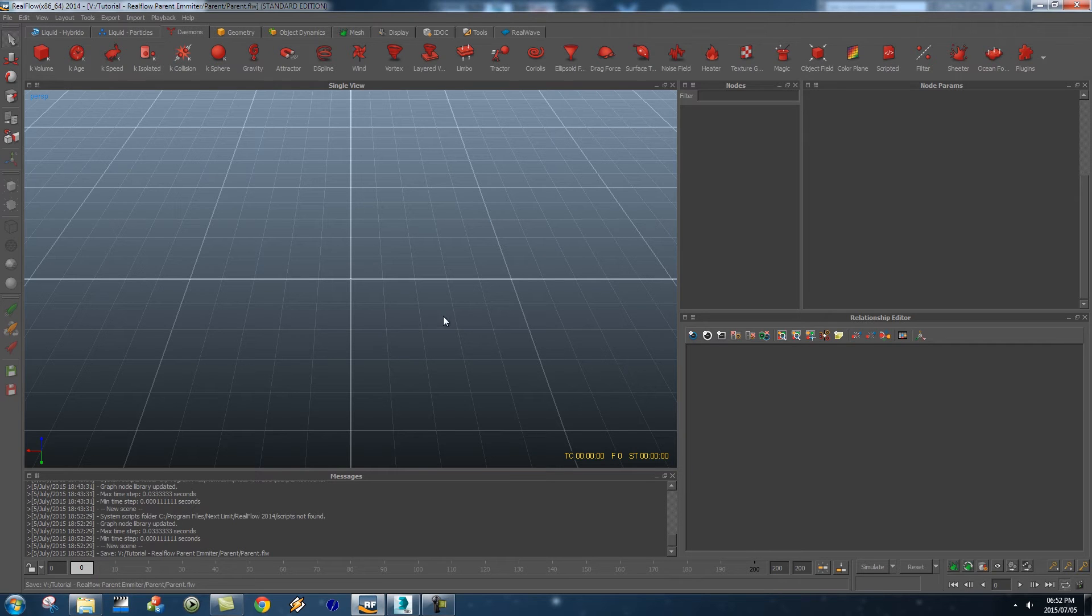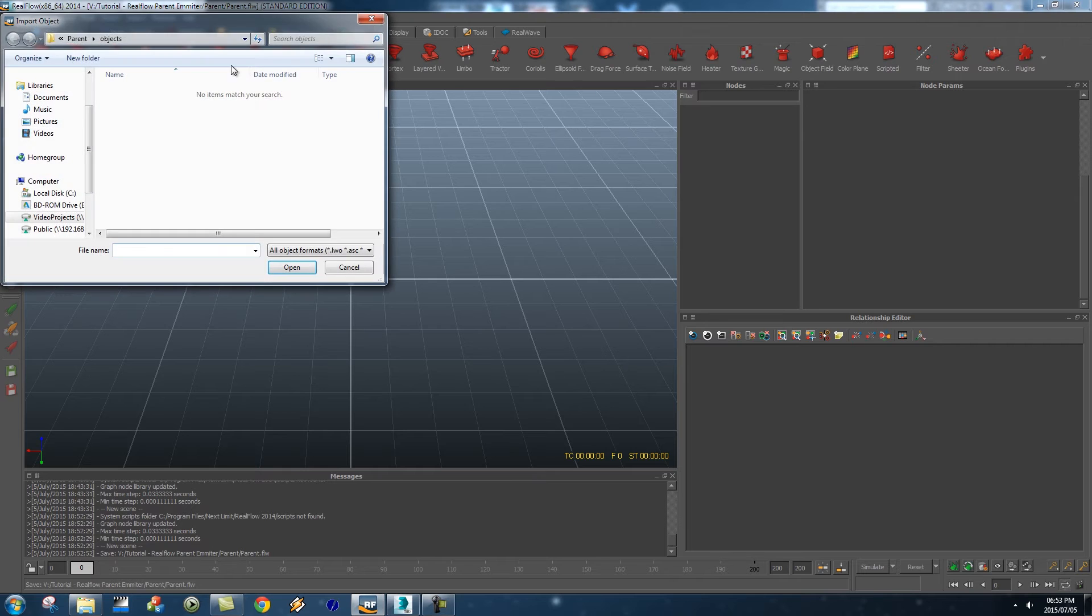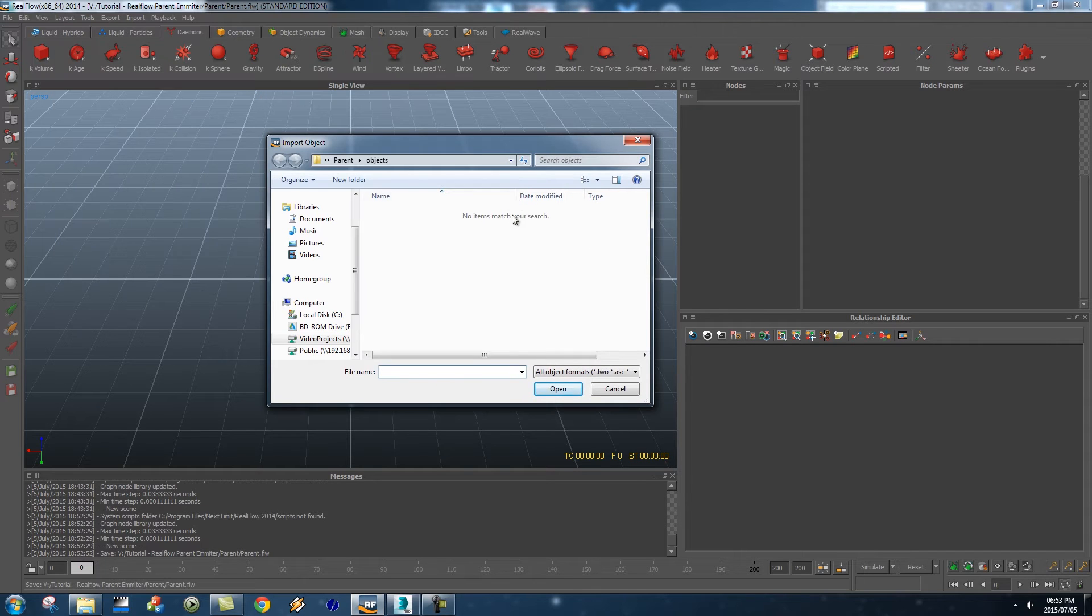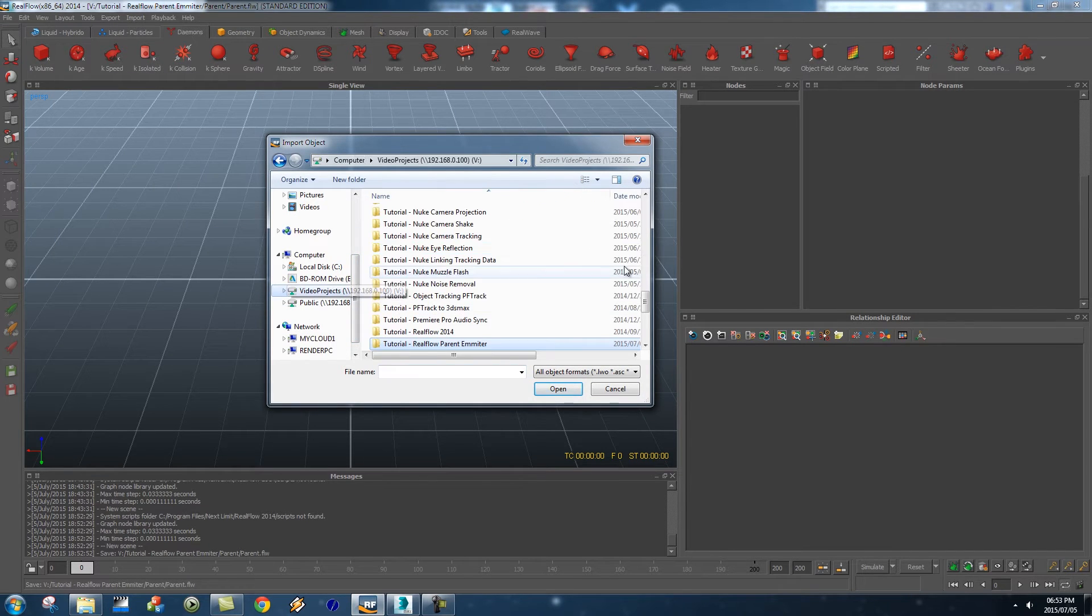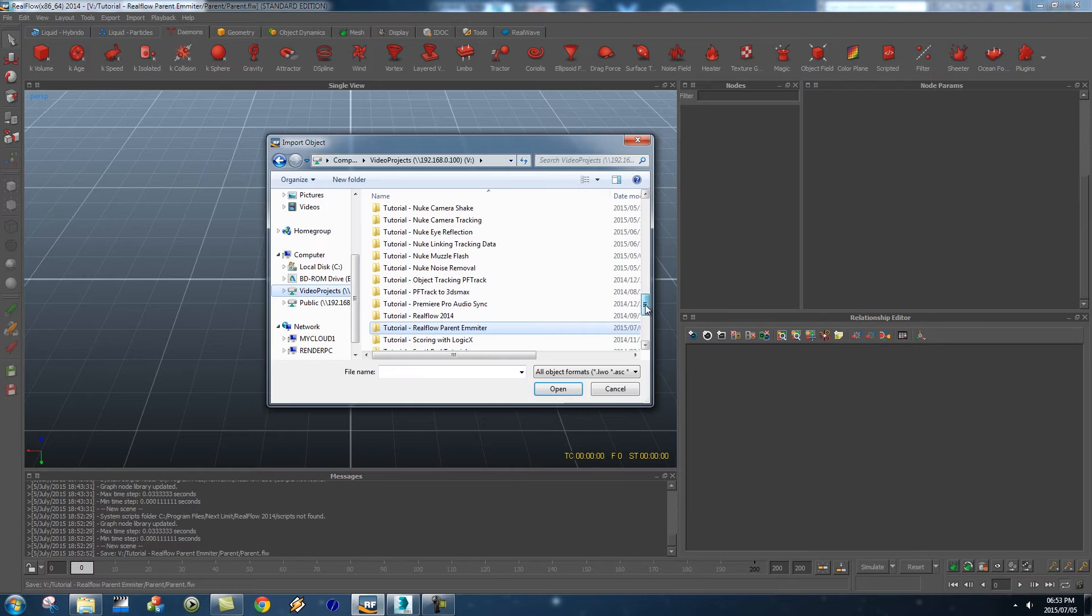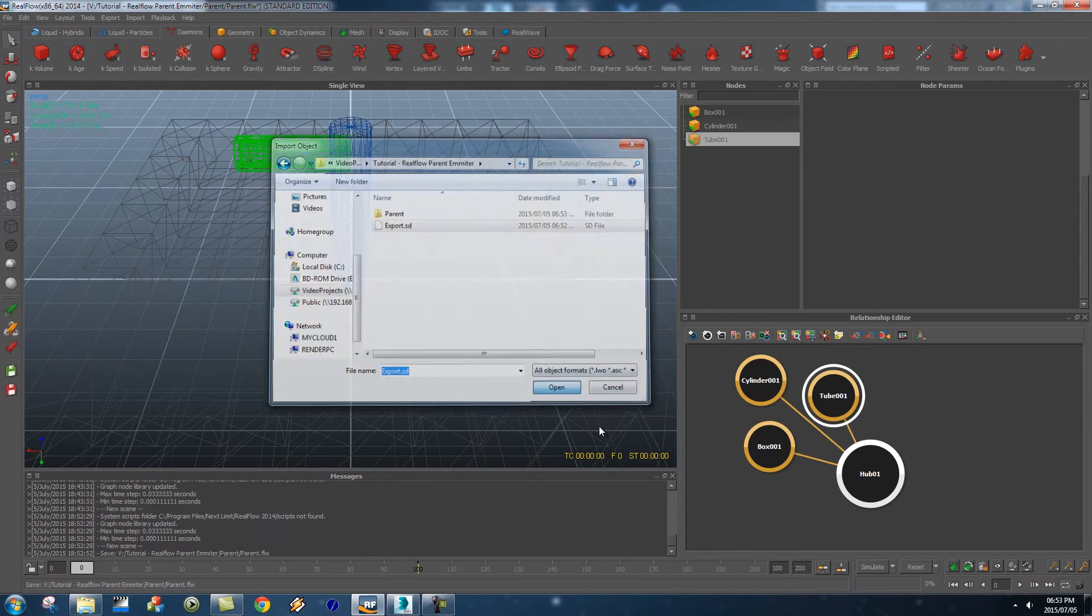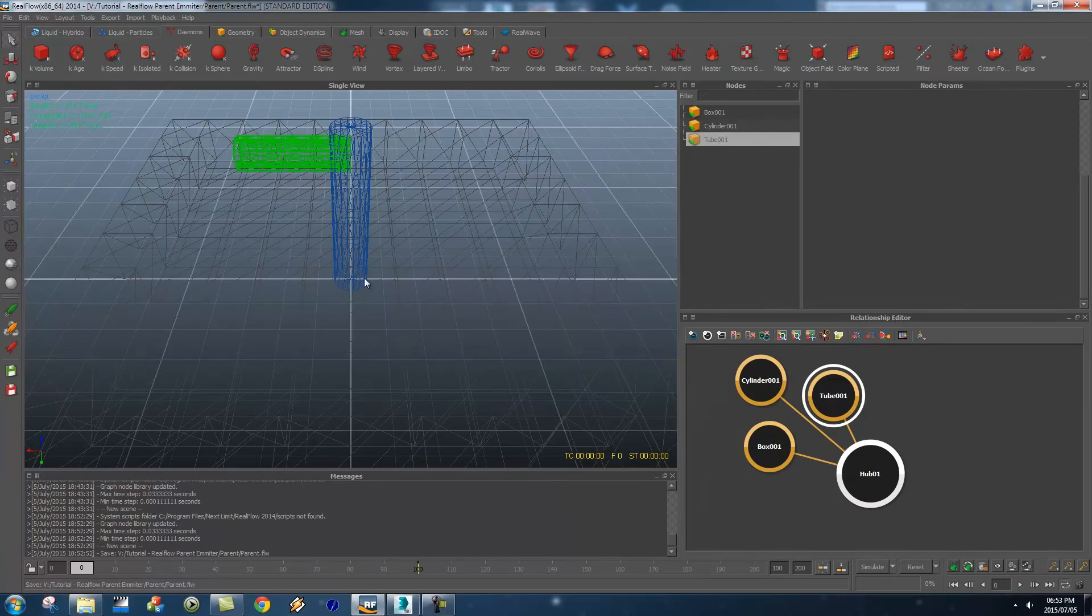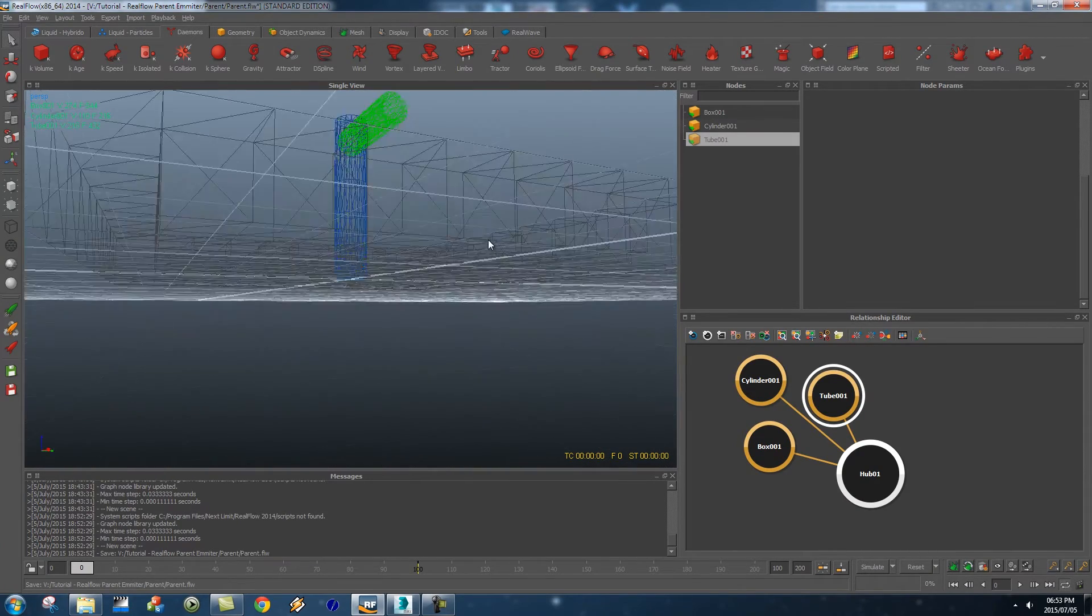Okay so first of all we need to load our SD file so I'm going to go to import object and then it's going to ask me to browse to my SD file so let me just go there quickly and then select your export.SD, click on open and that's basically going to import that scene.